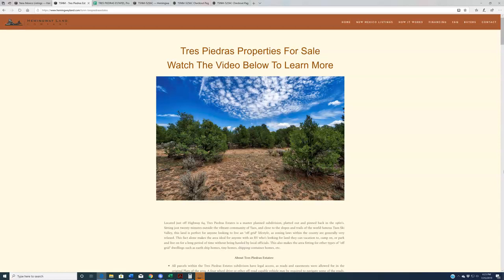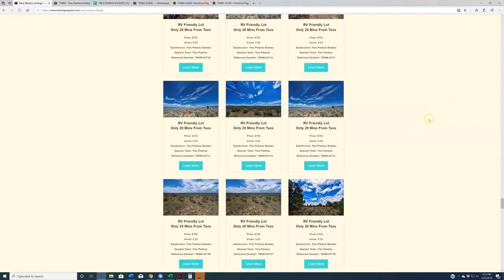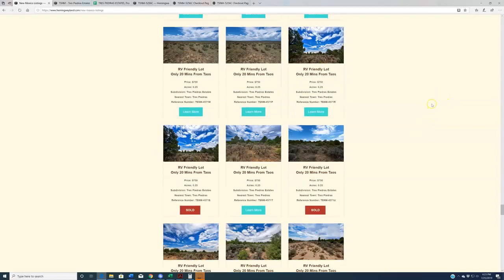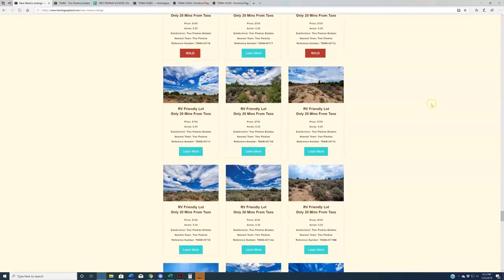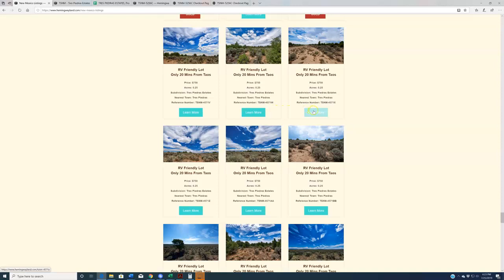So because we have so many of these, we've created this landing page to help you better navigate and absorb all this information. So for instance, you can come to our main New Mexico listing page right here, scroll down to Taos County, and you can go through all the rows and rows of properties that we have available. Click learn more on any of these that will bring up their listing pages. And you can compare and contrast the properties by going from listing page to listing page.